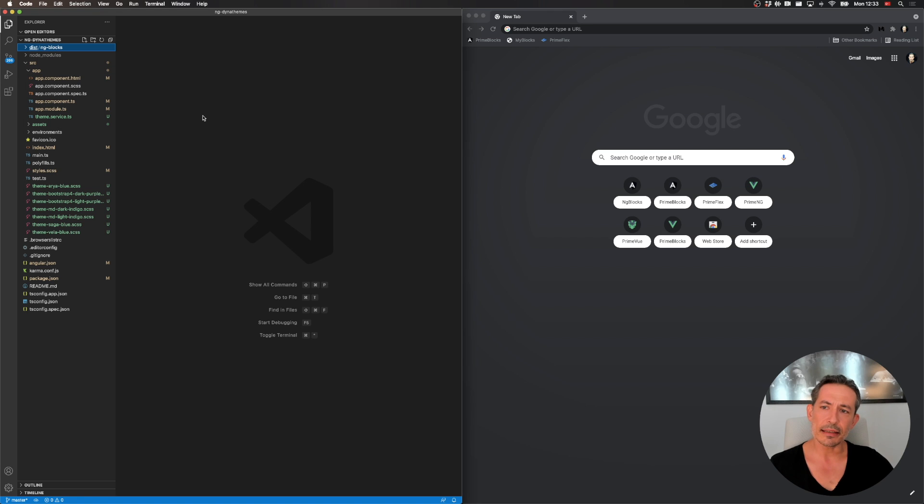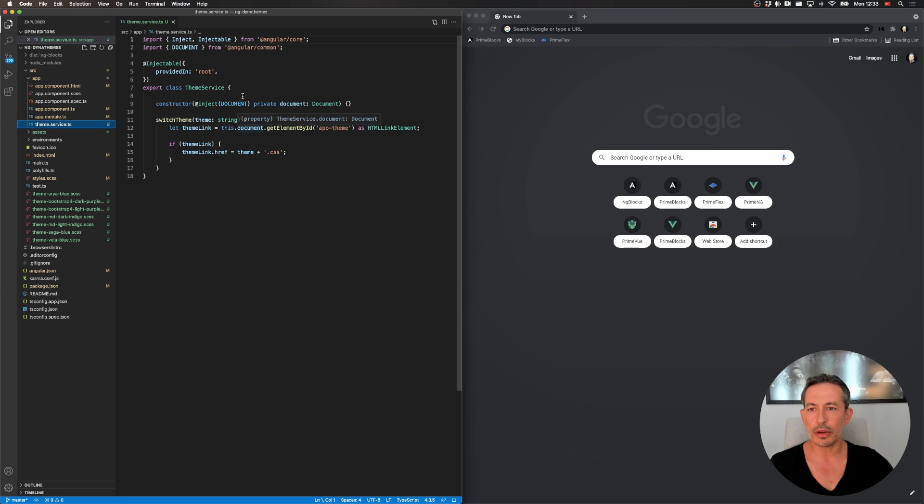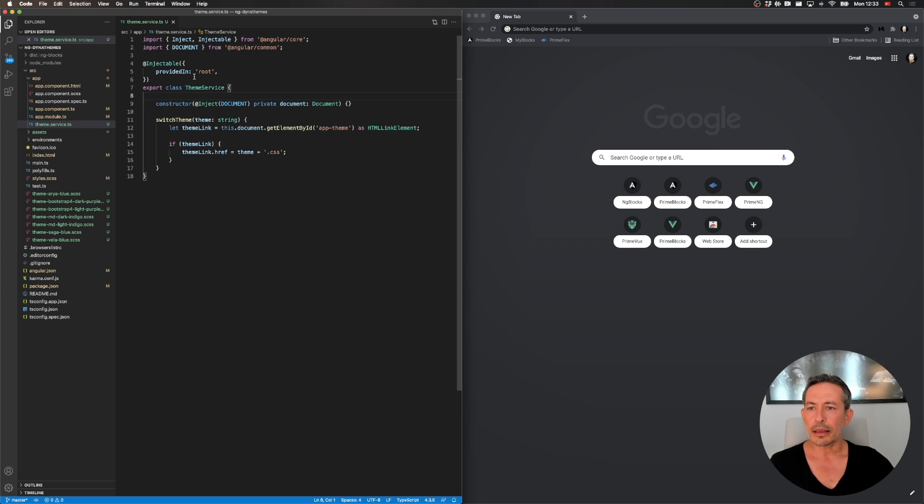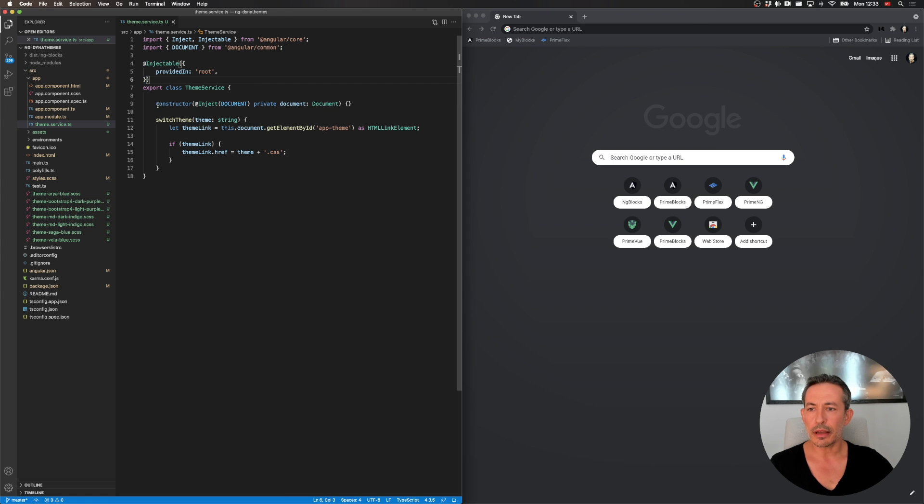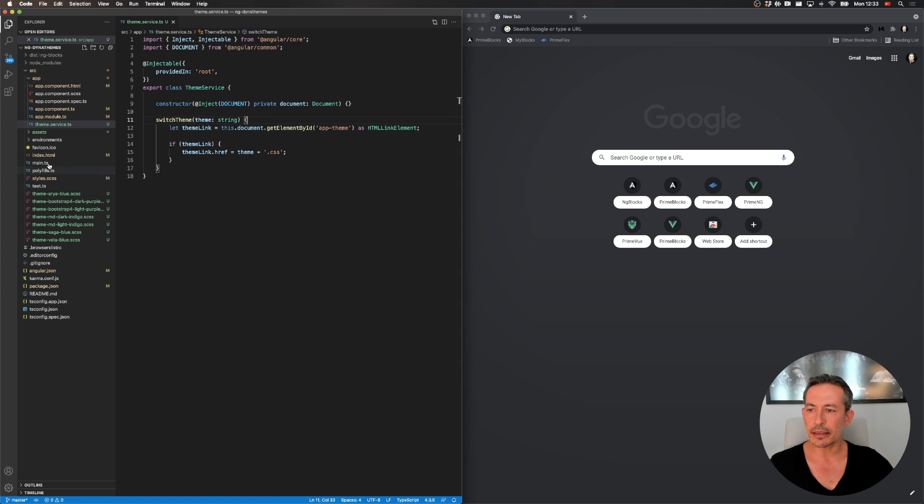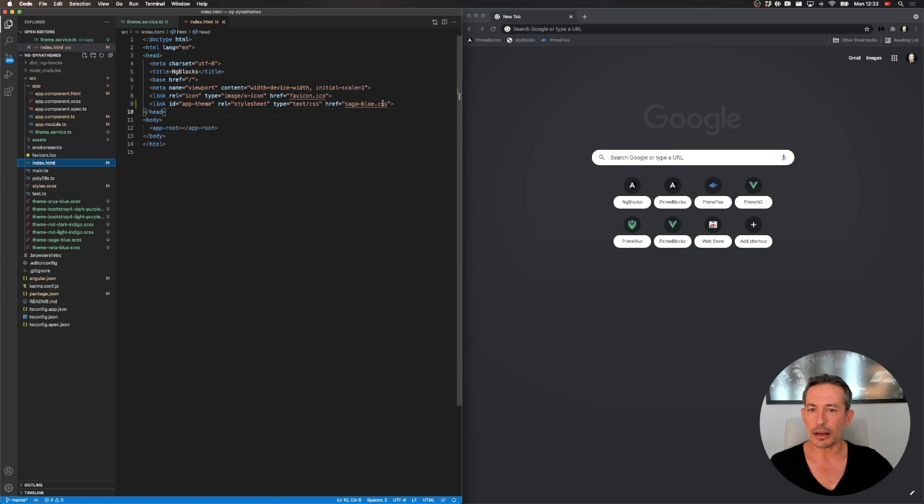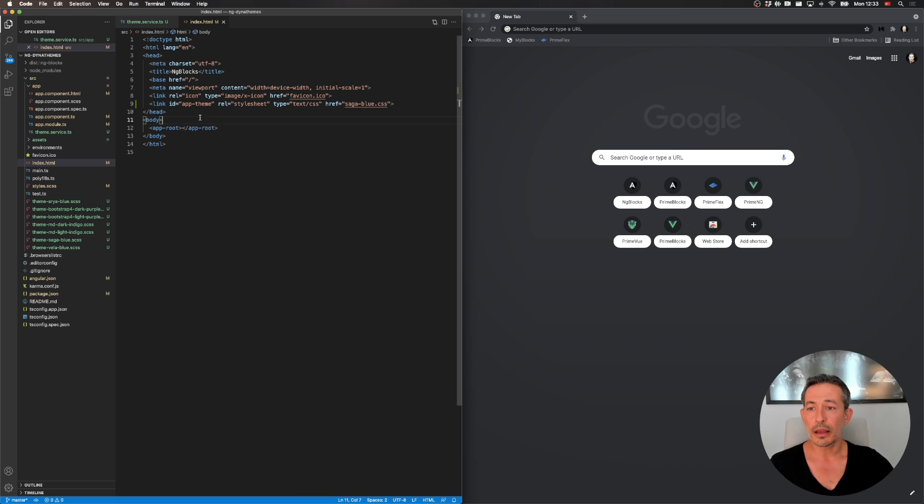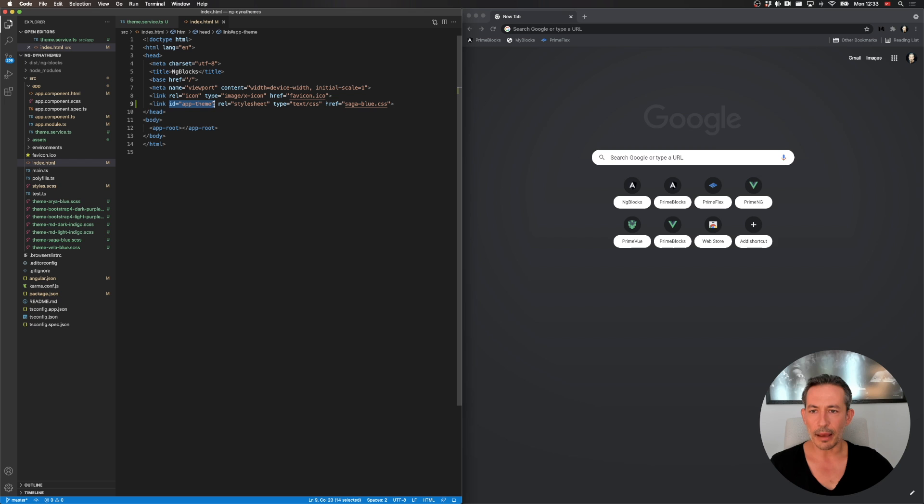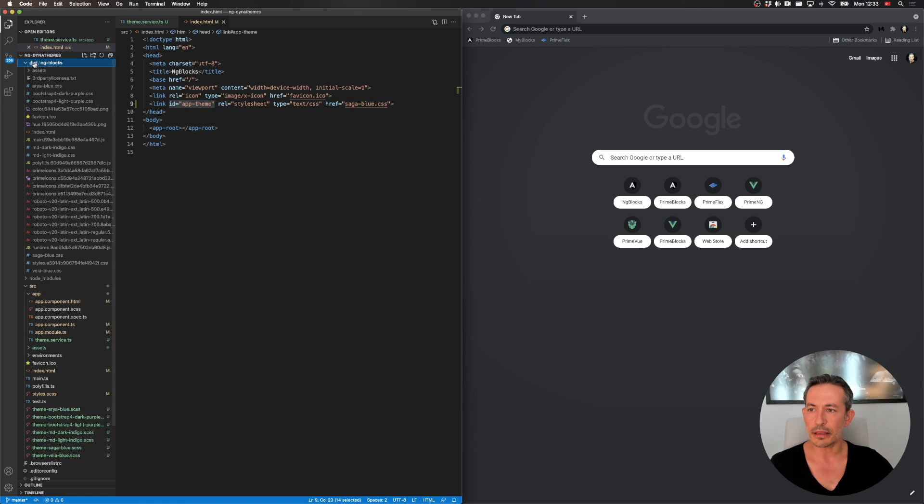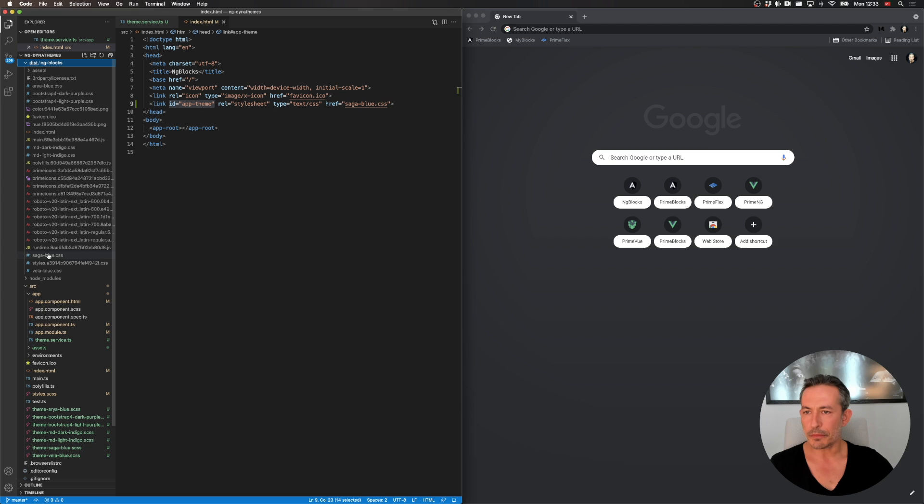So the next thing is, I mean this depends on you, but what I did was I created a theme service here. It's provided in root so it's globally available. I get the document, I inject it, and here at index.html I have a file code which is the default theme. This is a link tag with an ID called app.theme and it refers to the Saga Blue CSS here under this folder. So it starts with Saga Blue somewhere here, yeah this one.